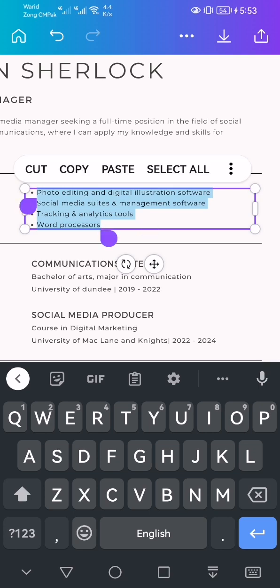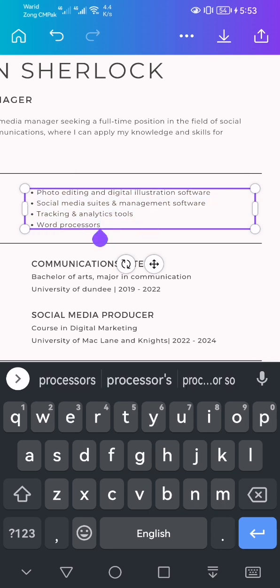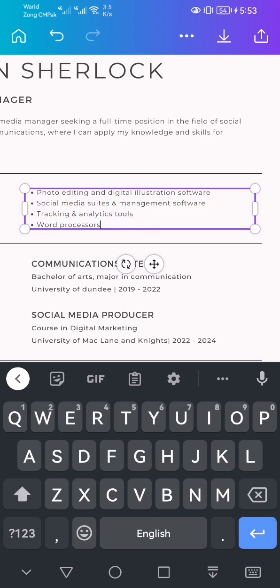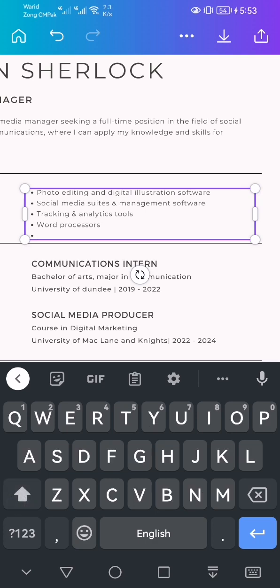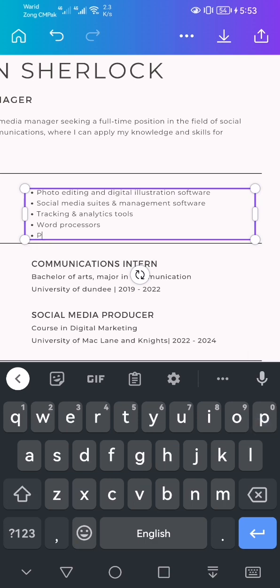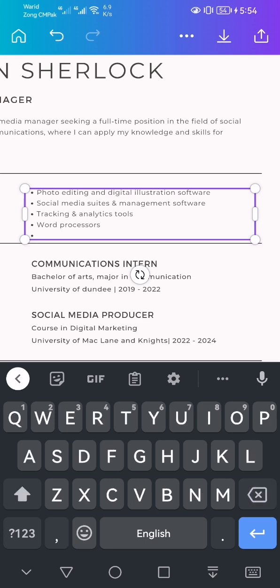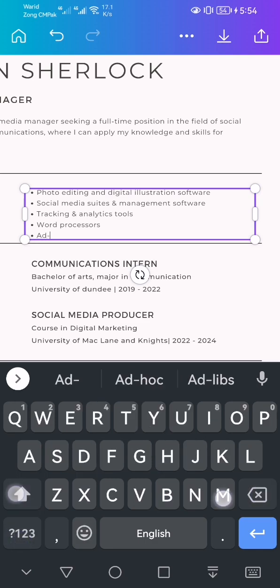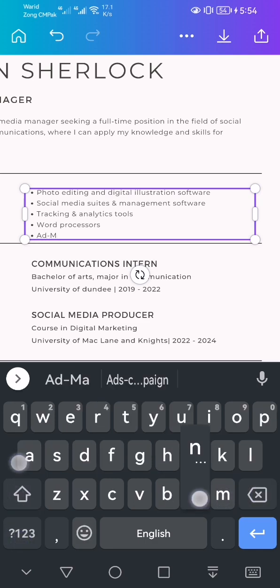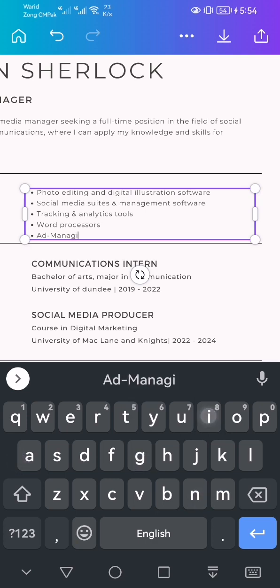I'm going to select it and add more skills. Social media manager, ad manager, ad managing.